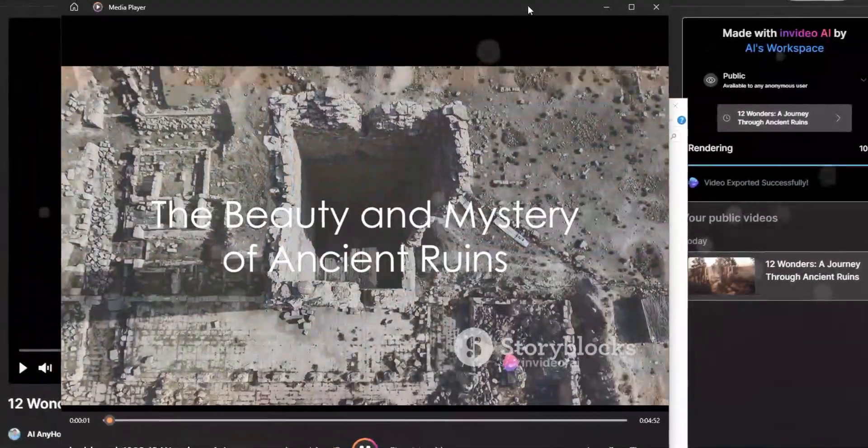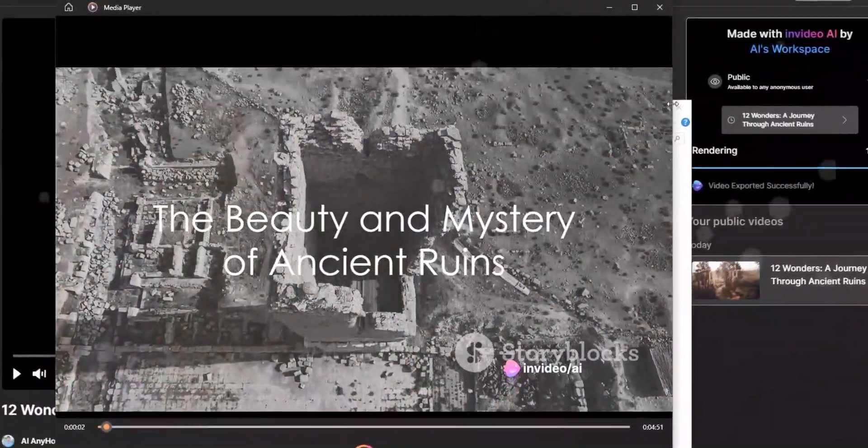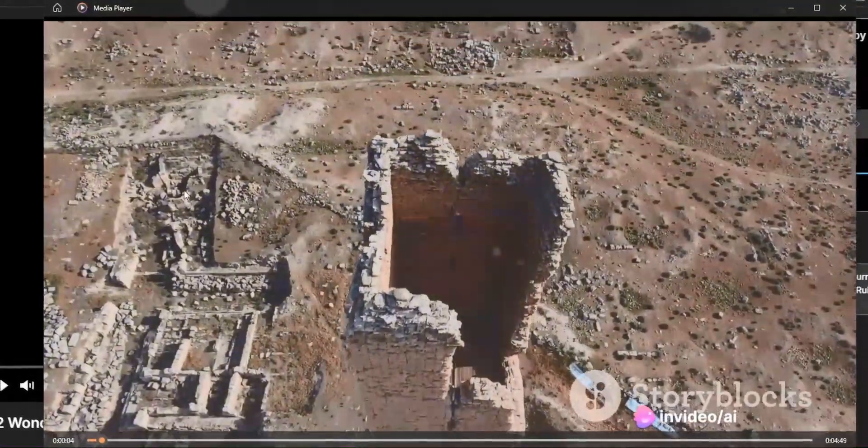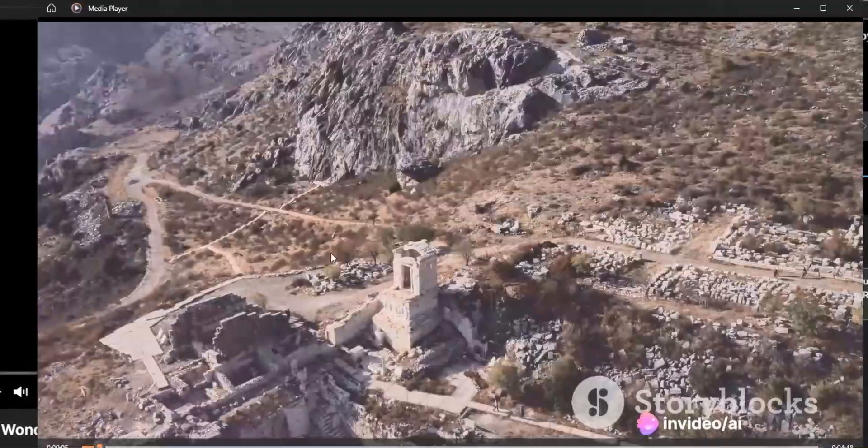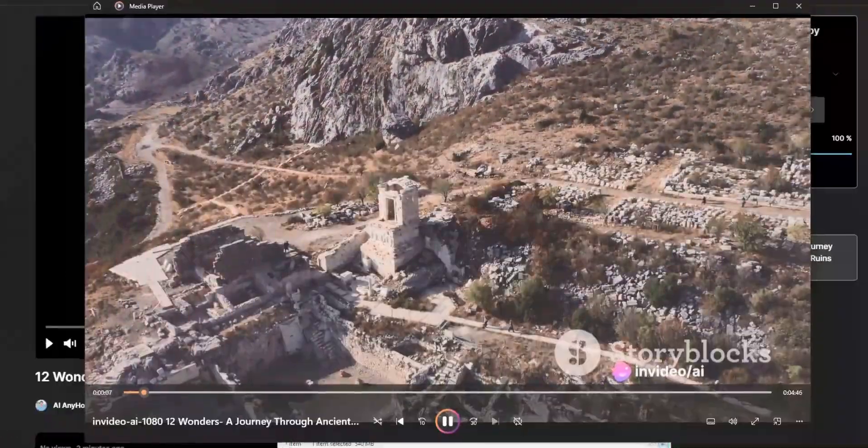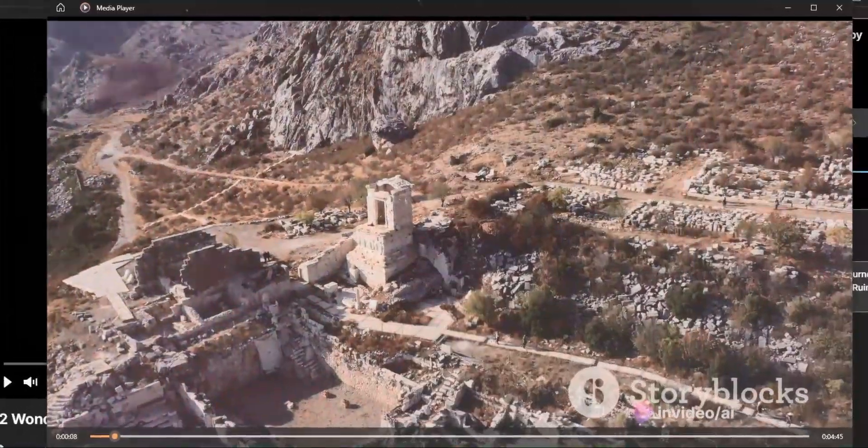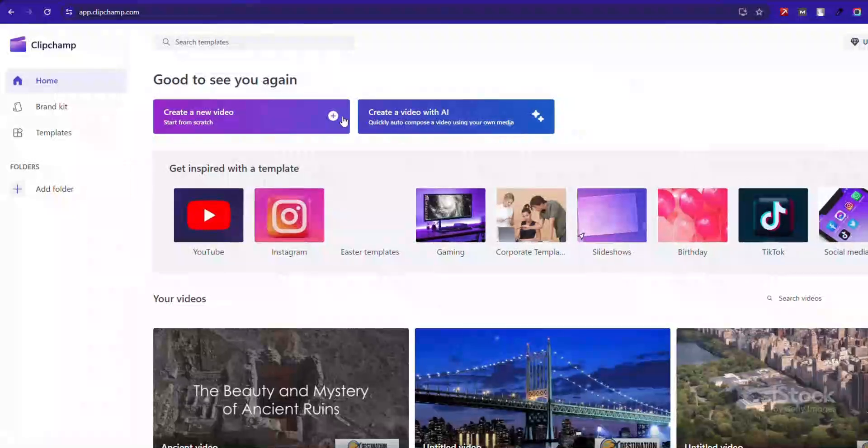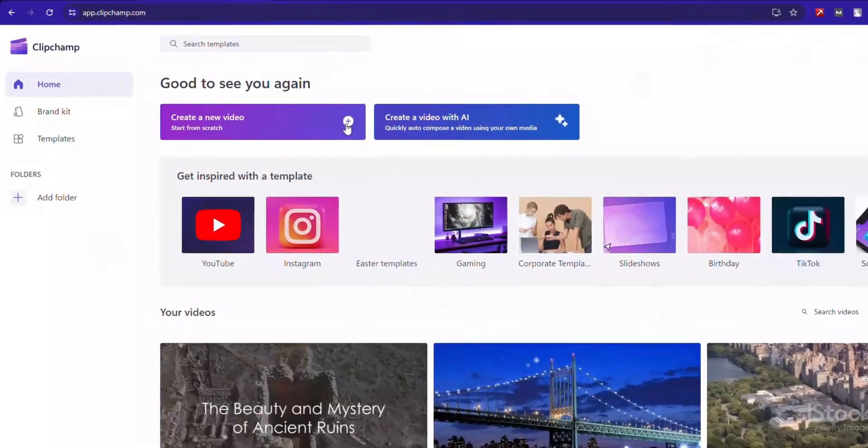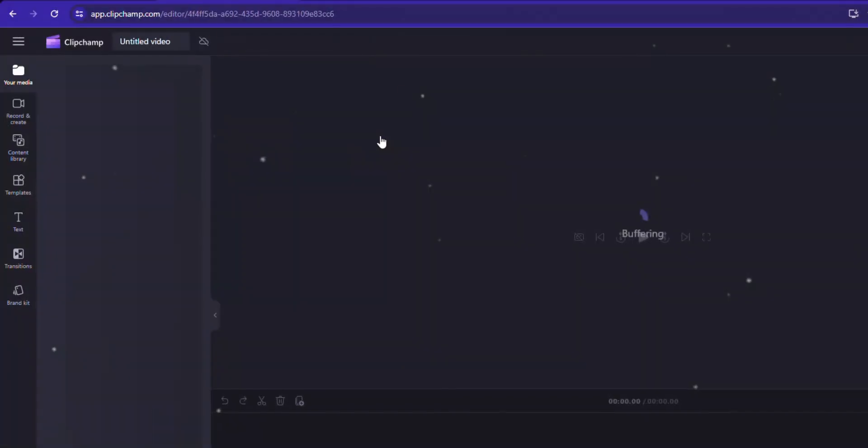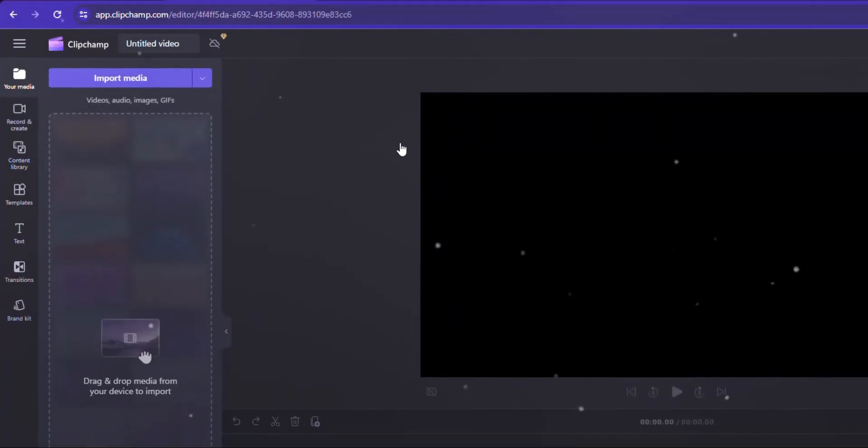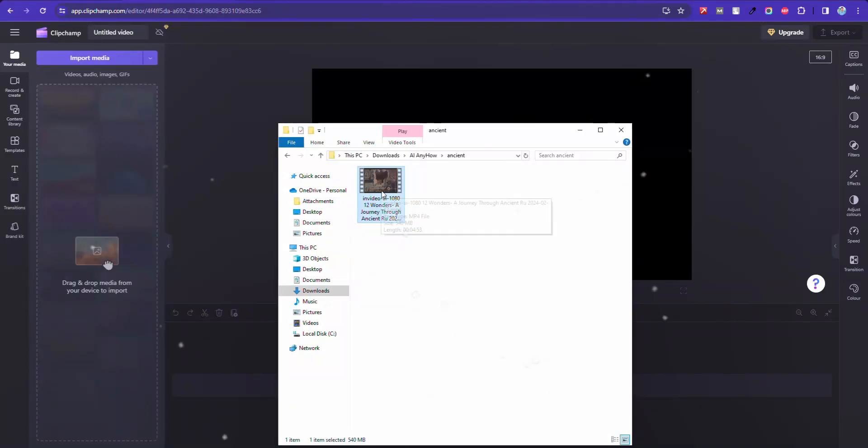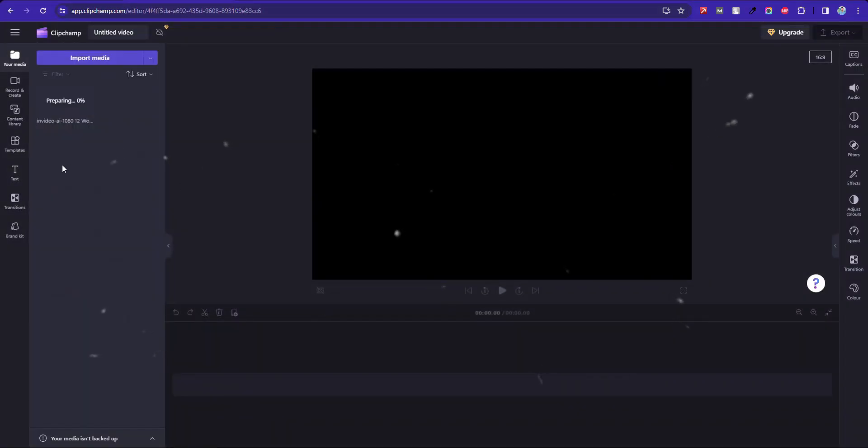Imagine standing on the grounds where civilizations once thrived, where history was written, and where time almost stands still. Let's add subtitles. Go to CapCut and create a new video.